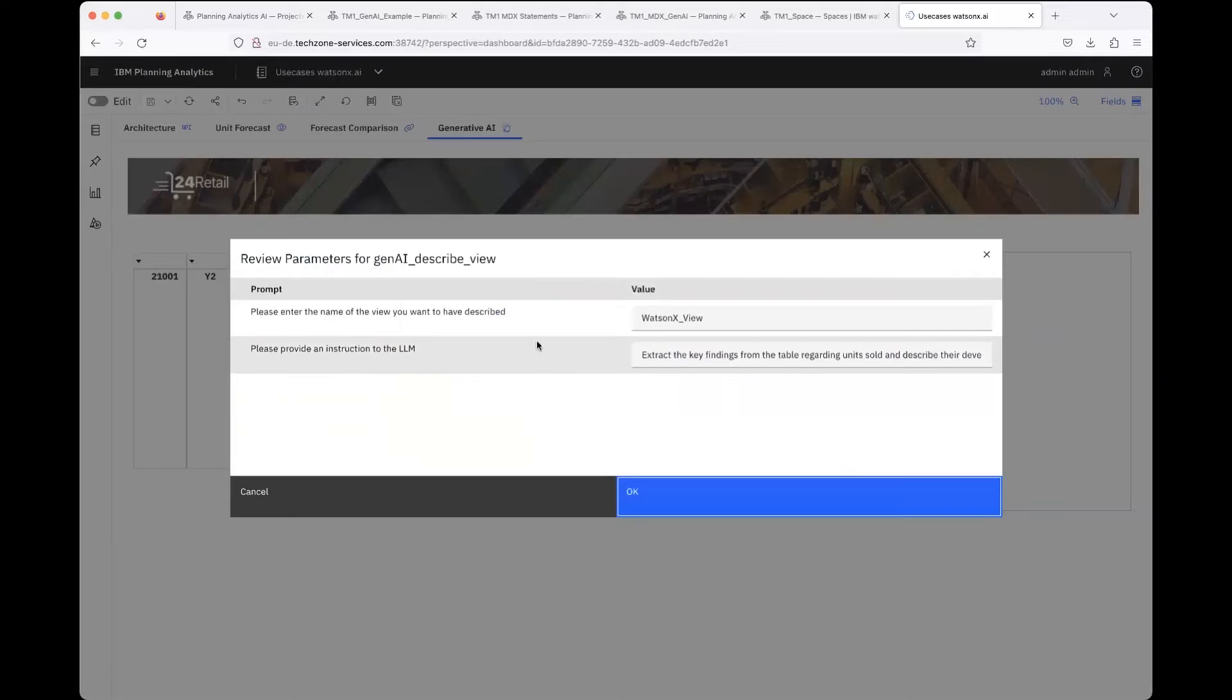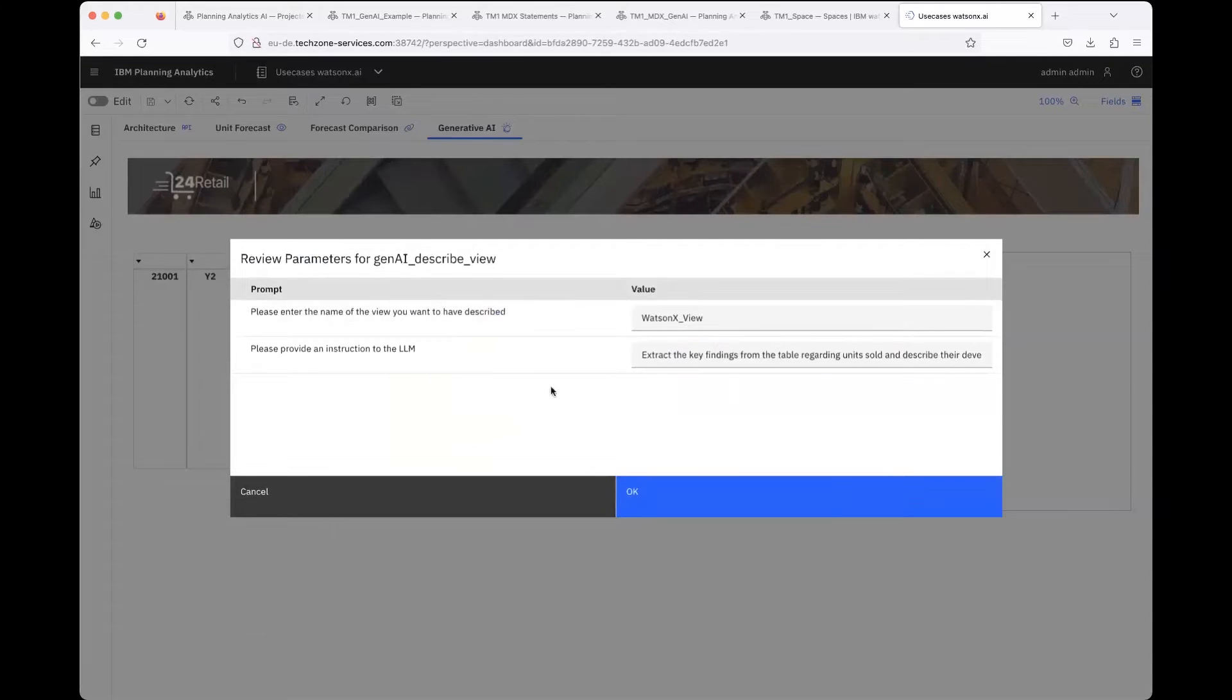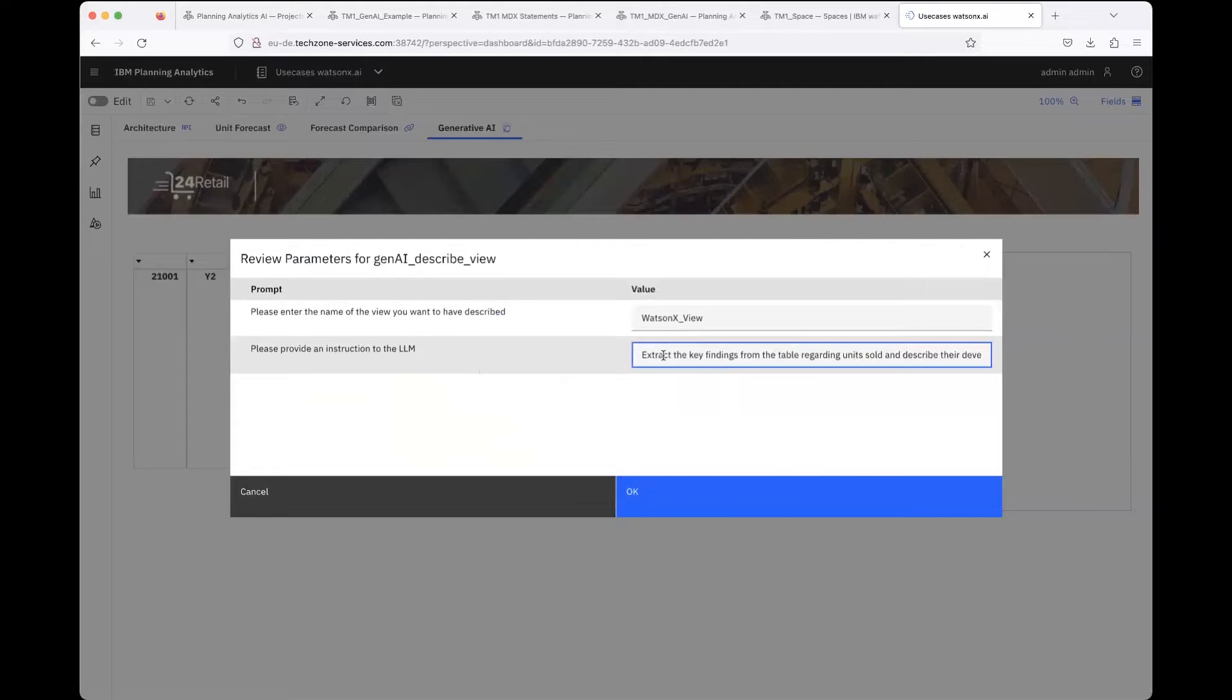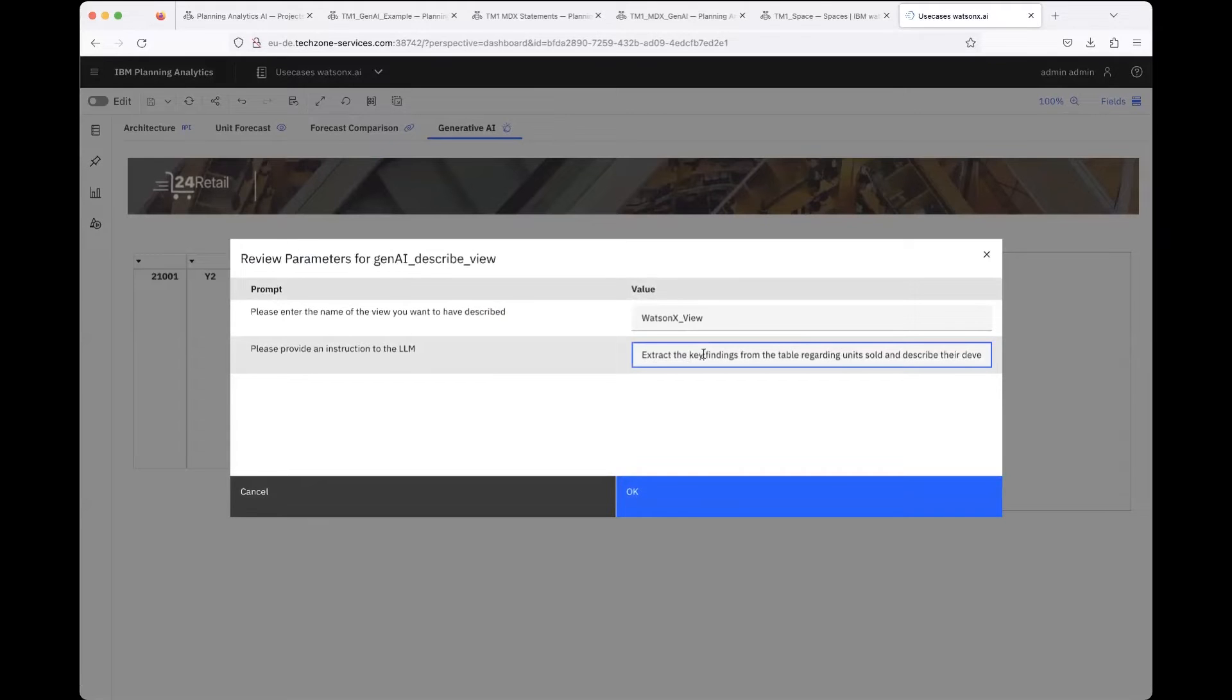Then you click that 'Generate Text' button and you just have to enter the name of the view you have saved. Then you can also provide an instruction to the large language model what should be done exactly with that view. For example, I wrote 'Extract the key findings from the table regarding units sold and describe the development.'